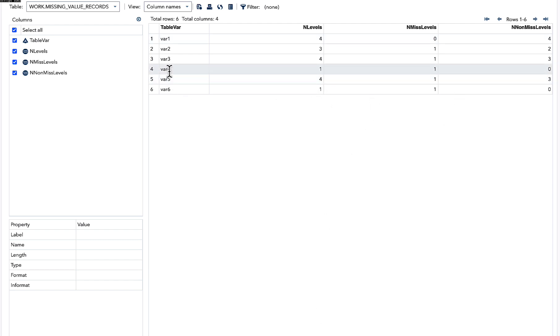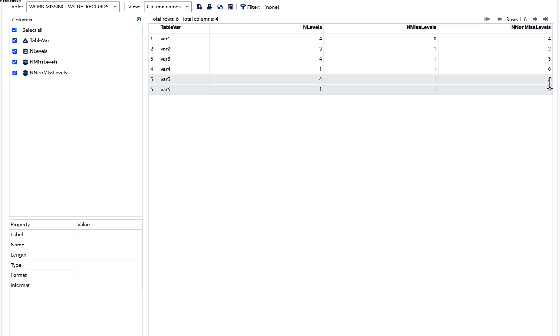We want to know which variables have all missing values, that is var4 and var6. Simply, we can write IF n non-missing levels equal to 0, then it is going to capture these two observations only.